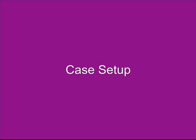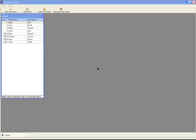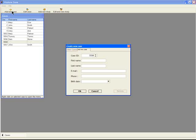PostureZone Case Setup and File Selection. Every patient must have a case to have images entered in PostureZone. Cases are identified by a case ID number that sequentially numbers from the prior case number. If you have office file numbers, you can use your office file number.